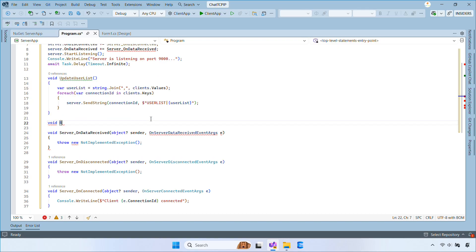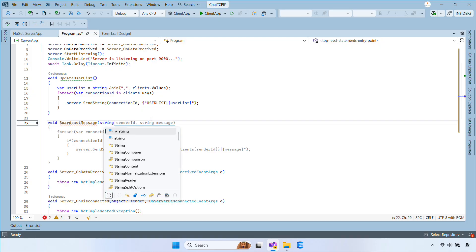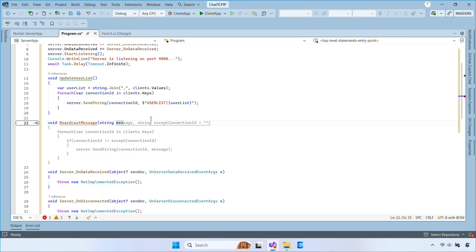You can also add a helper method named BroadcastMessage. It sends a message to all clients and logs the same message in the server console.